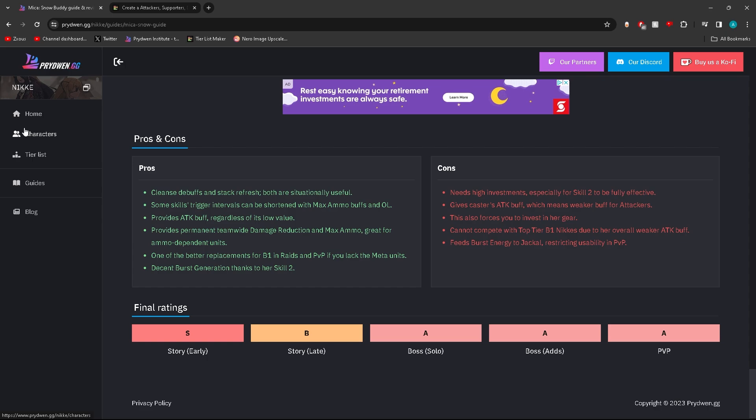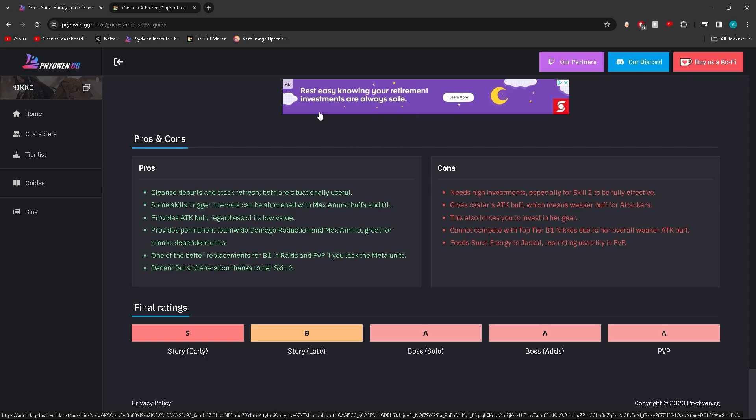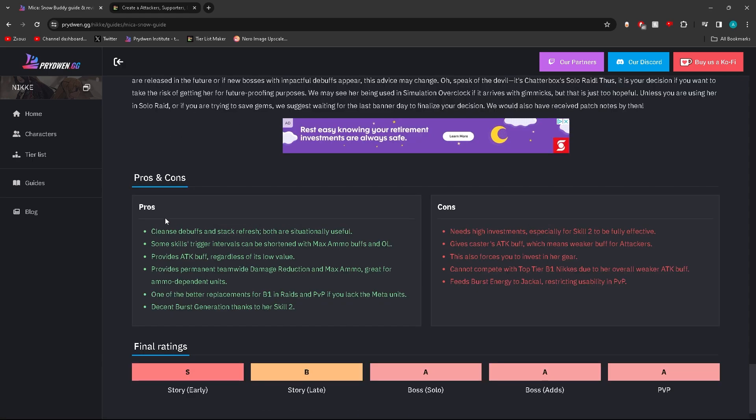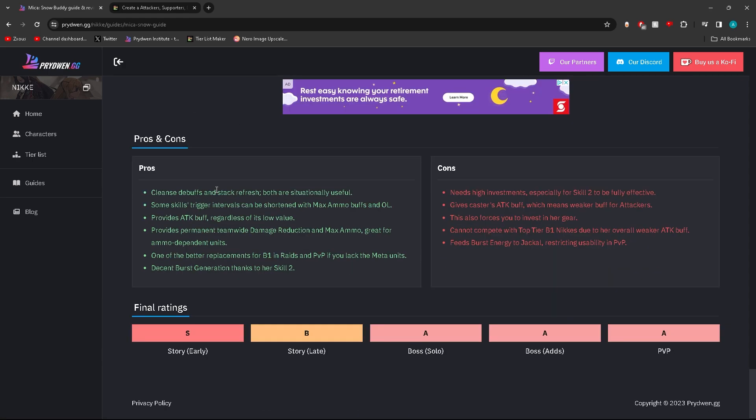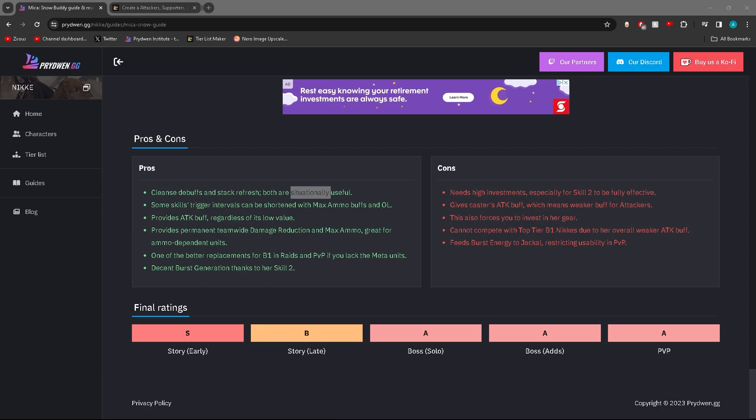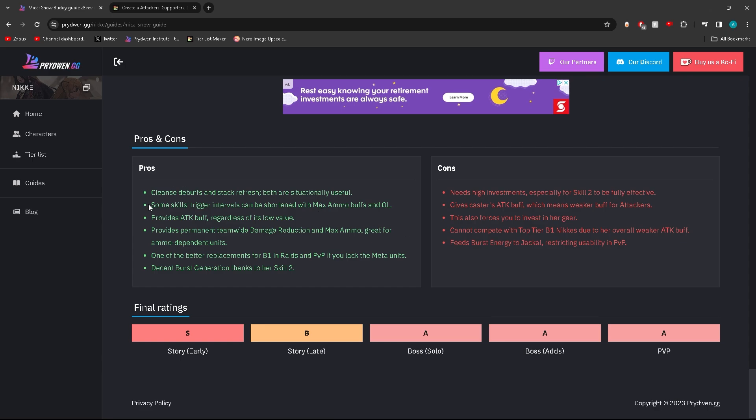Let's take a look at their pros and cons. I've used Mika a decent amount of time so I could actually tell you this. She cleanses debuffs and stack refreshes, both are situationally useful. I've never seen that word before - situationally. Some skills trigger at intervals, can be shortened with maximum capacity, max ammo buff or overload. Provides attack buffs regardless of its low value. Provides permanent team-wide damage reduction at maximum capacity.